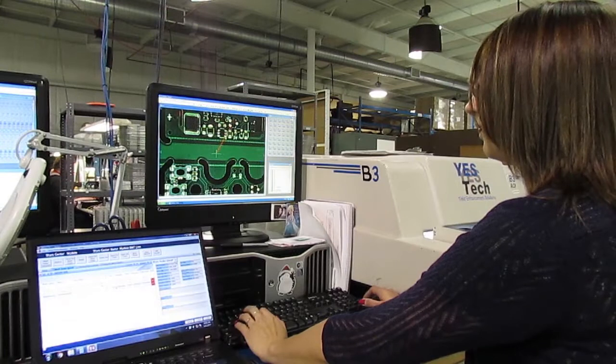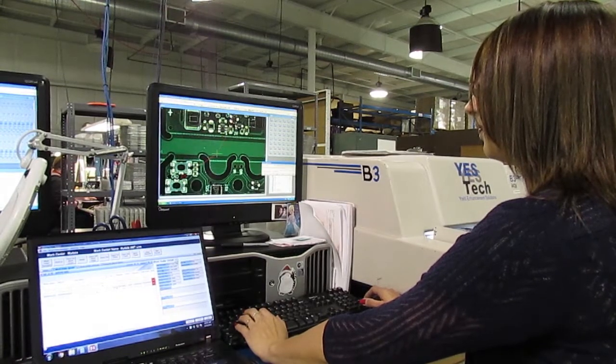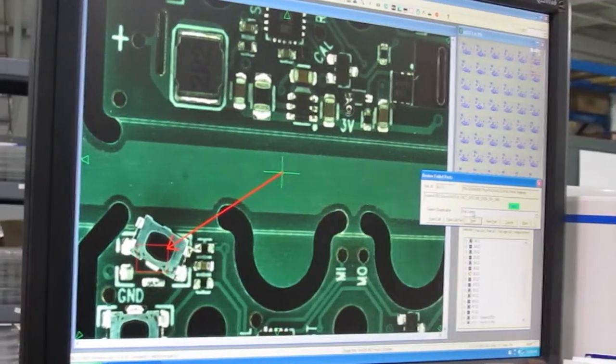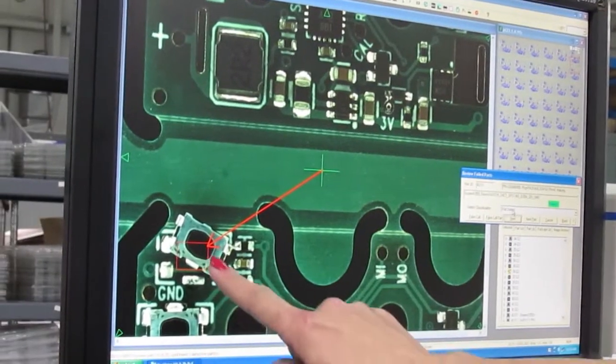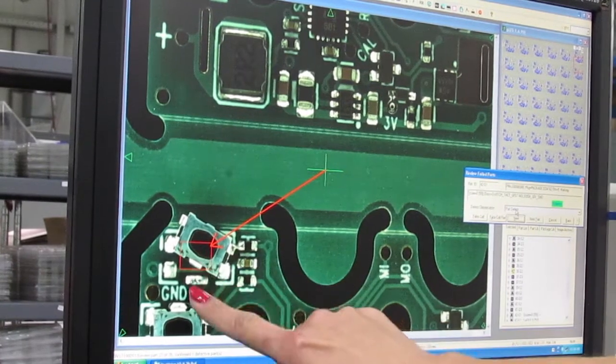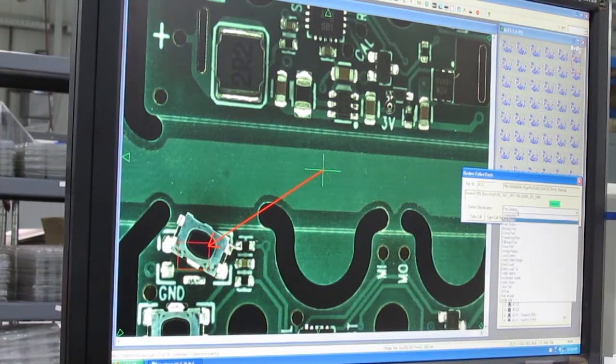The AOI flags potential defects, and the operator reviews the list. Here, the AOI system flagged an off-pad part. It is confirmed and marked as a defect.